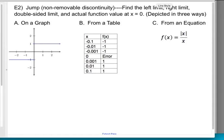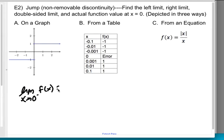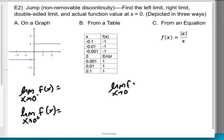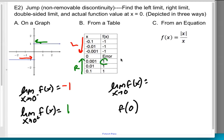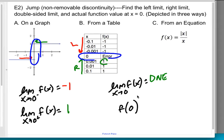Now let's talk about a jump, which is a non-removable discontinuity. We find the left limit, right limit, double-sided limit, and function value at zero. We've seen this graph before in a previous video. Approaching from the left, the y-values are consistently negative one — confirmed on the table. Approaching from the right, y-values are one — also confirmed on the table. Since the left and right limits differ, the double-sided limit does not exist. And f of zero is undefined, which you can tell from the graph having two open circles with no closed circle, and from the table.